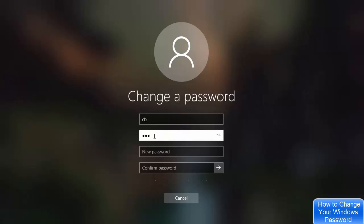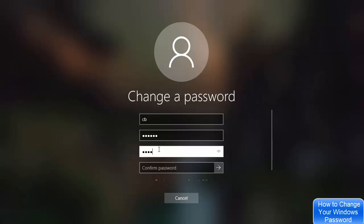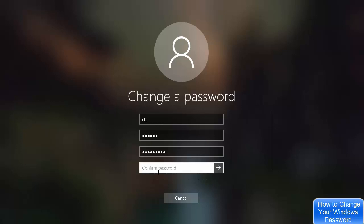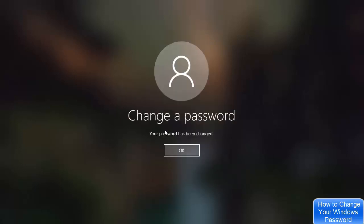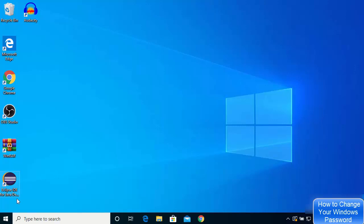Provide your old password, then provide your new password, and then confirm the new password. Once you click Submit, you can see the message 'Change a password — Your password has been changed.' Click OK and you can see the confirmation window.